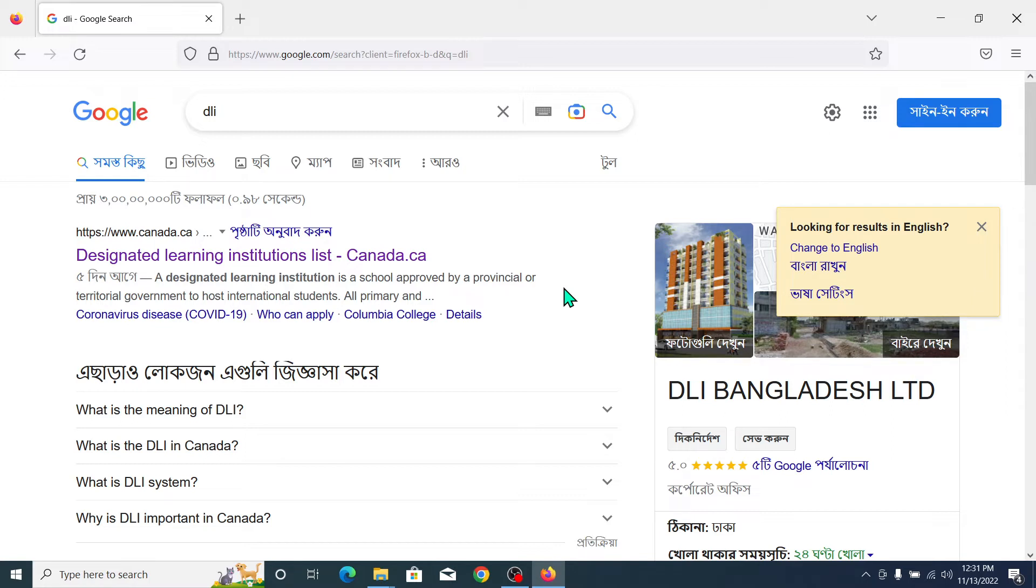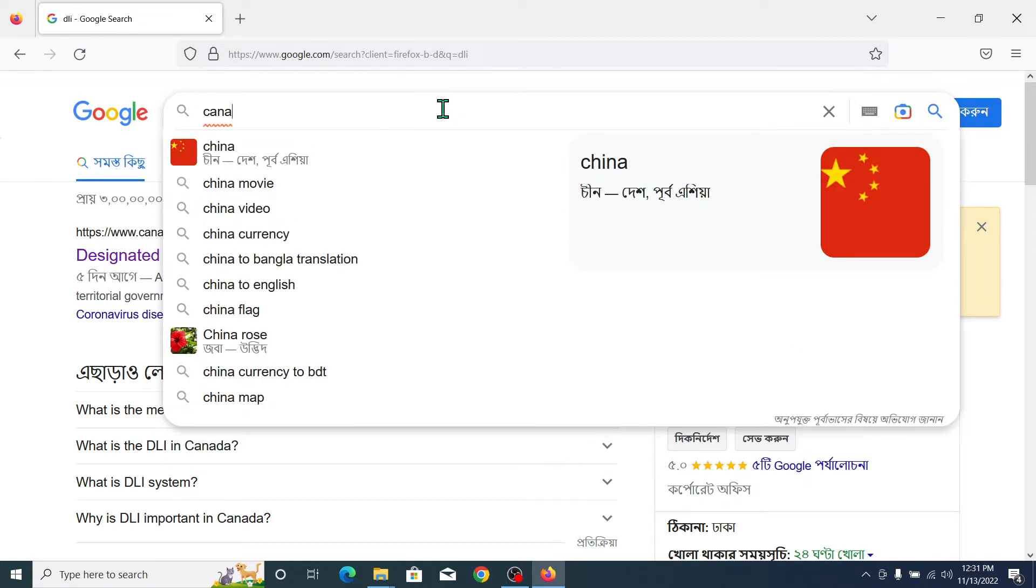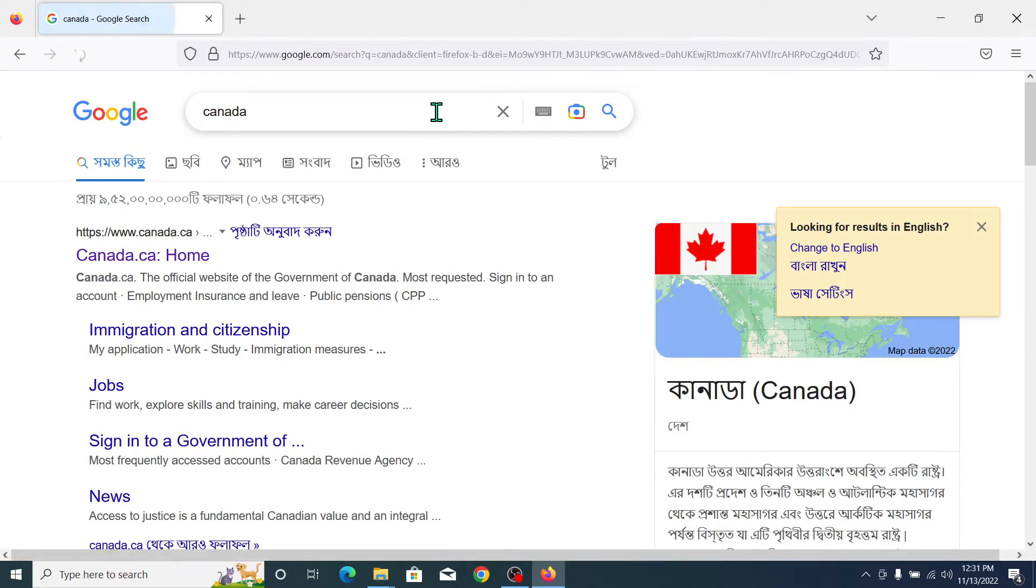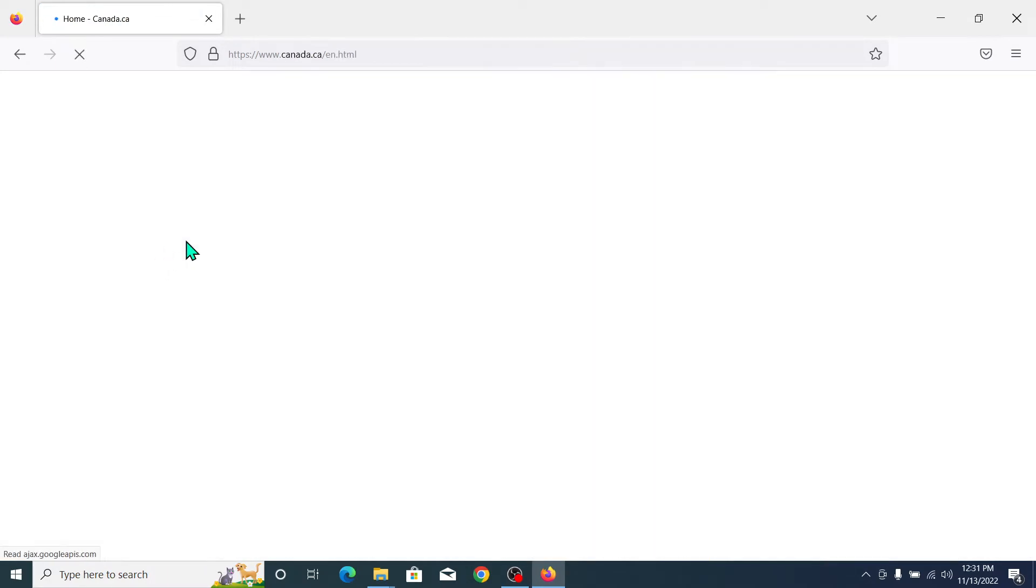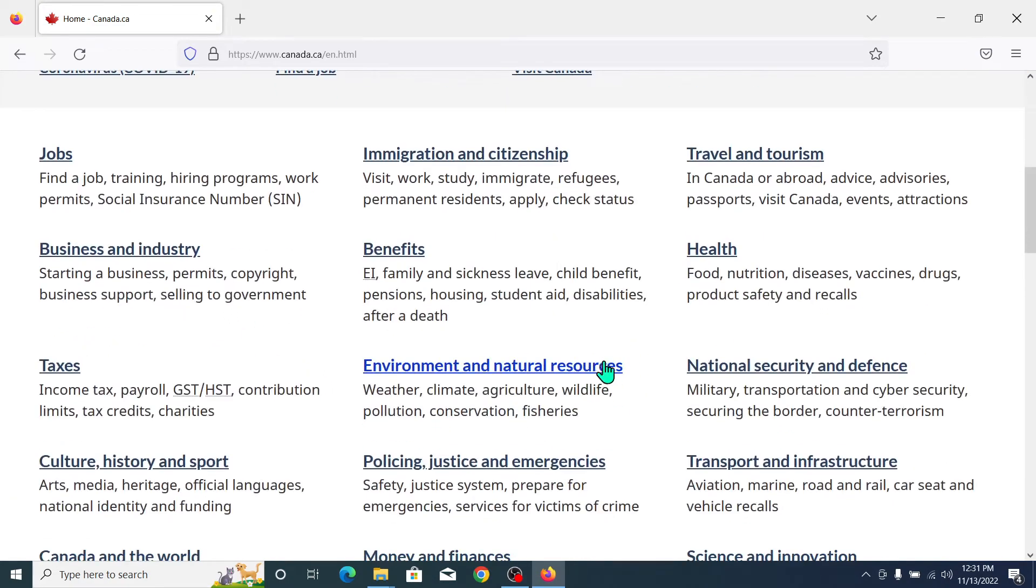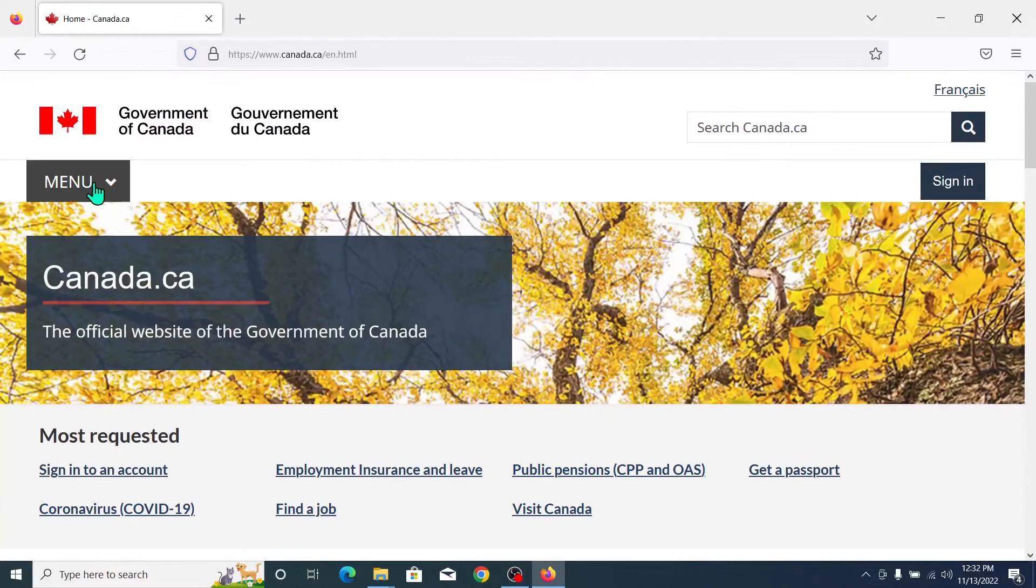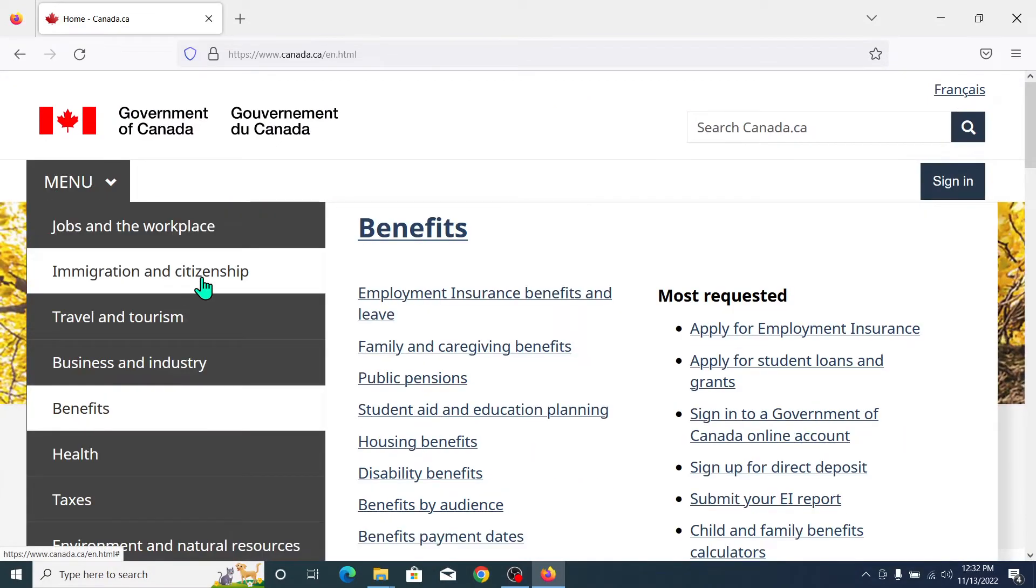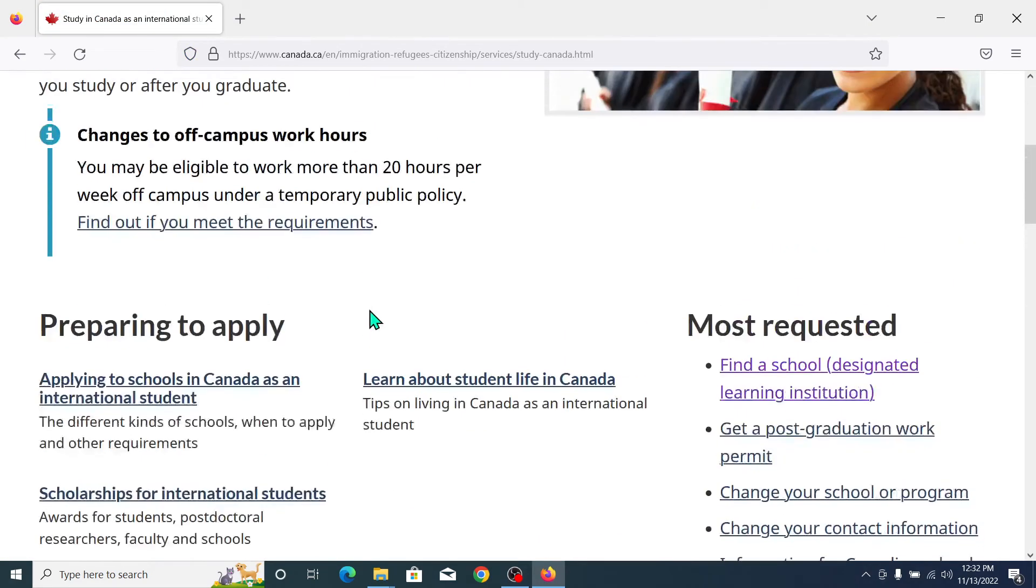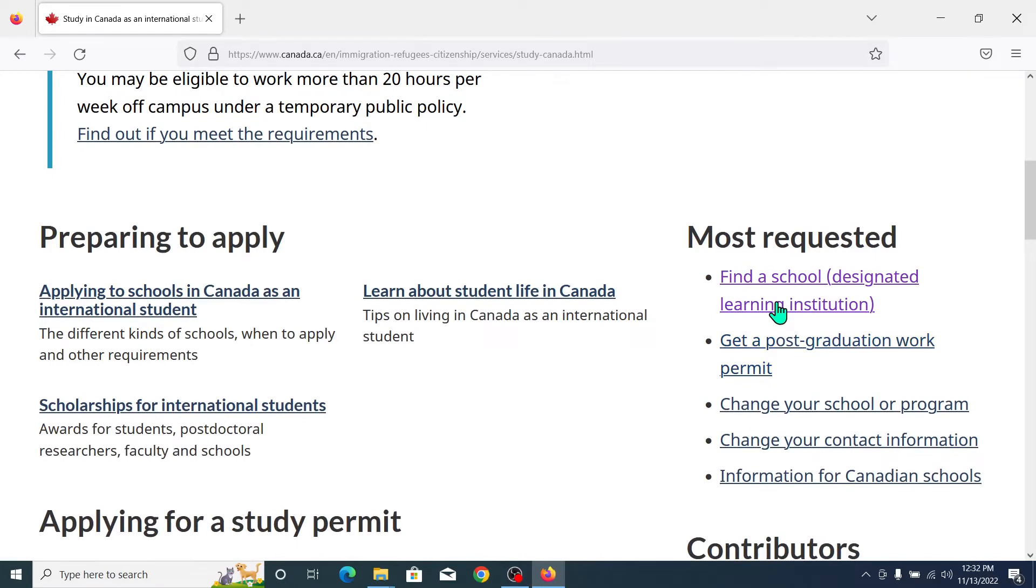Let me show you which universities you can apply to. Just type Canada and search it. Open Canada.ca, then go to the main menu and select Immigration and Citizenship, then go to Study and School.